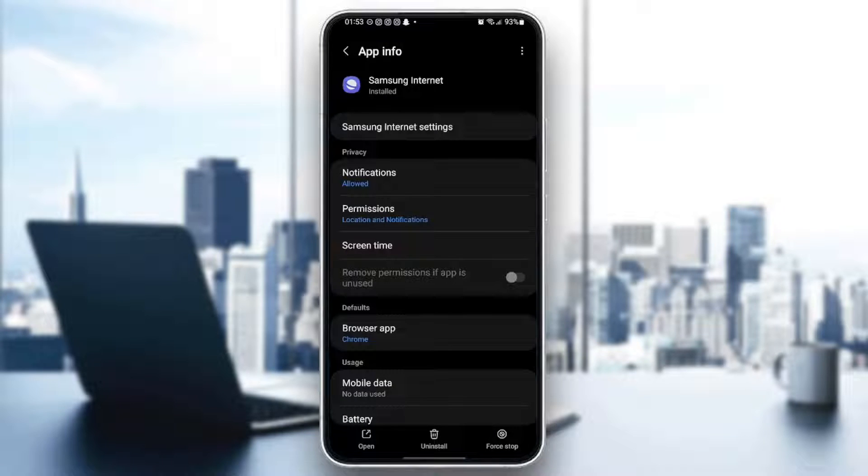And then once you're here, you're going to find three options in the bottom. Open, uninstall and lastly, force stop.